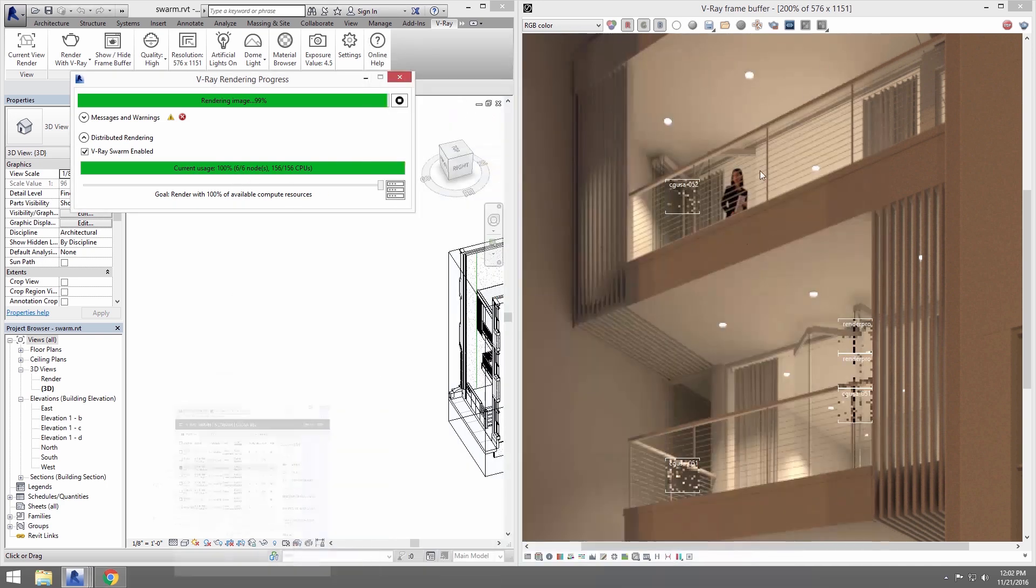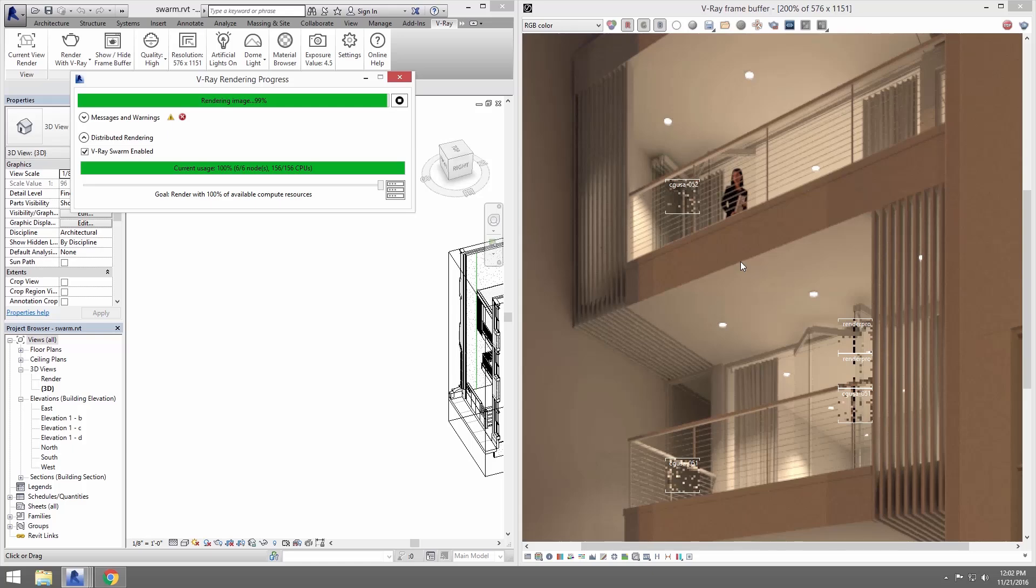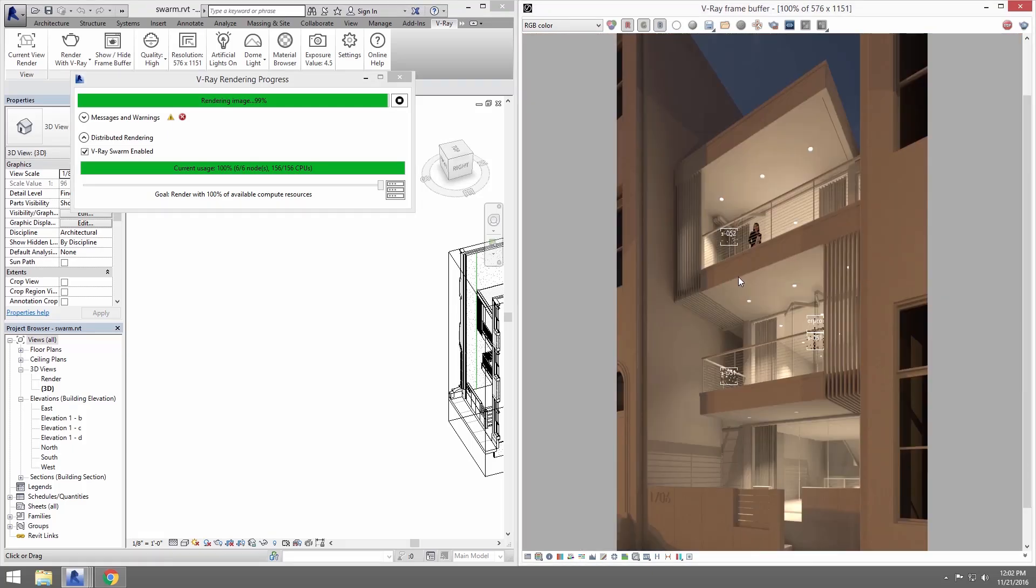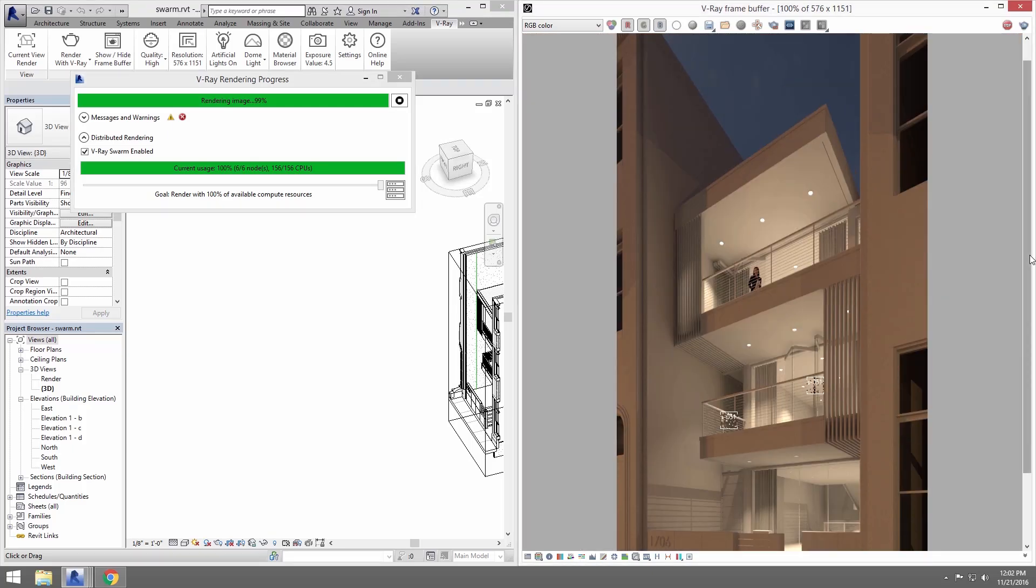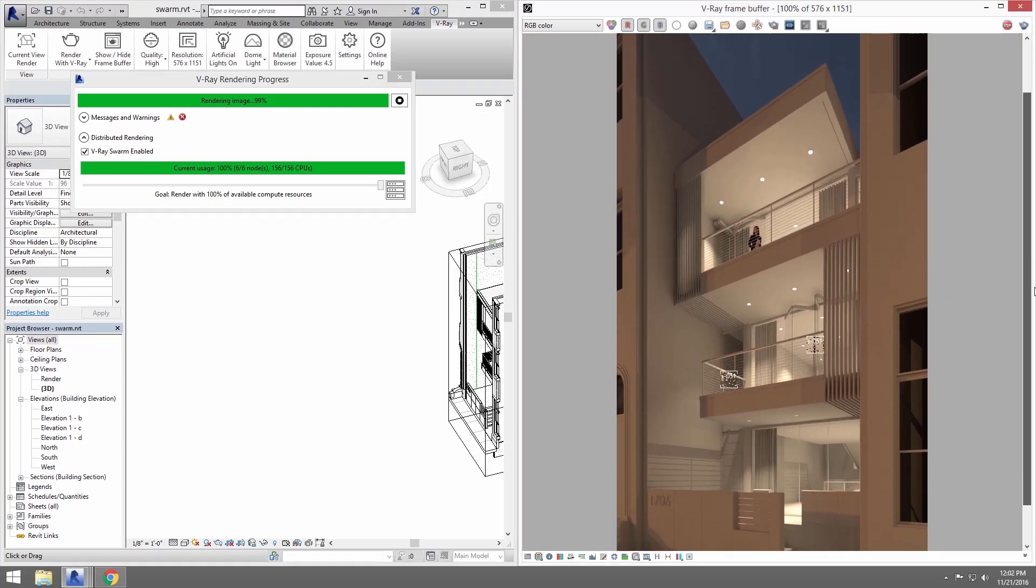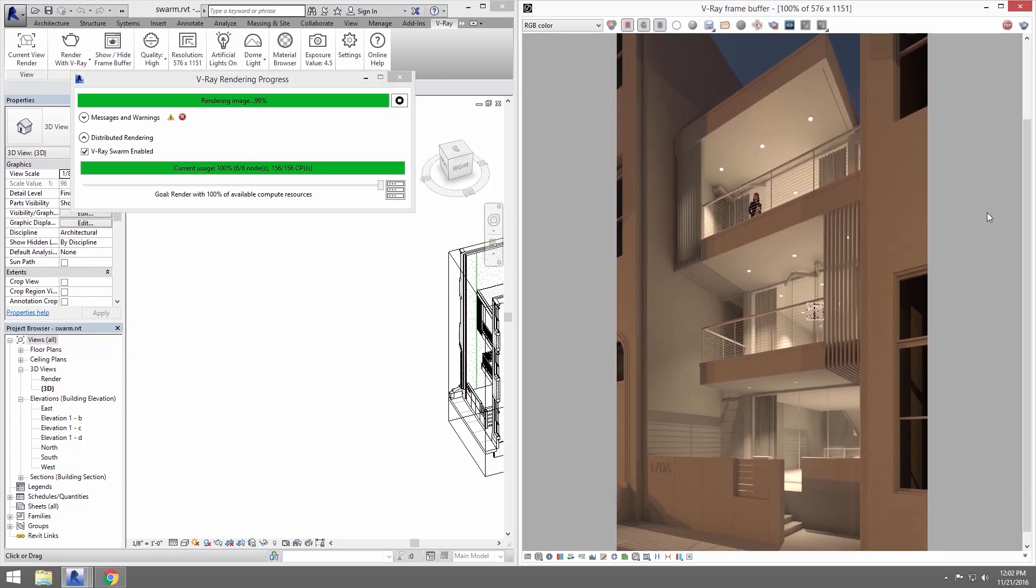And here we can see the image being finished up with a distributed rendering using V-Ray Swarm, saving me a lot of time over rendering just on one machine.